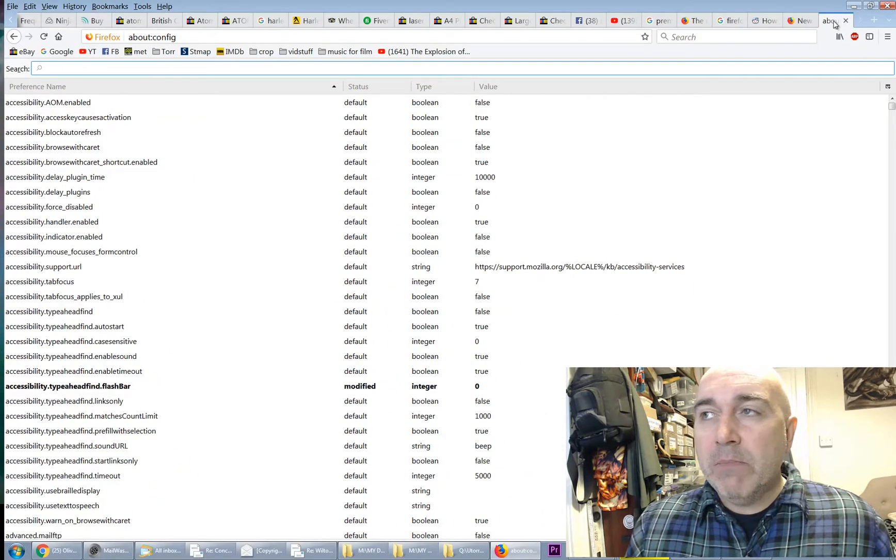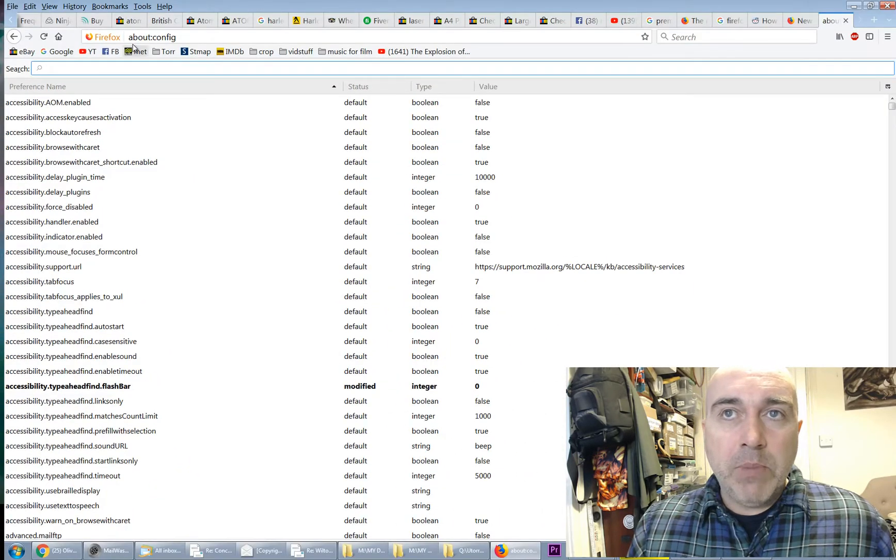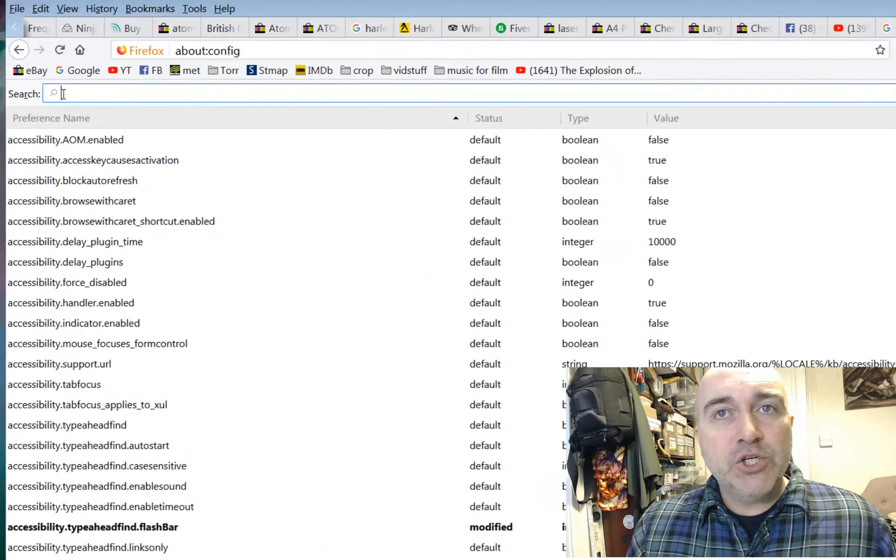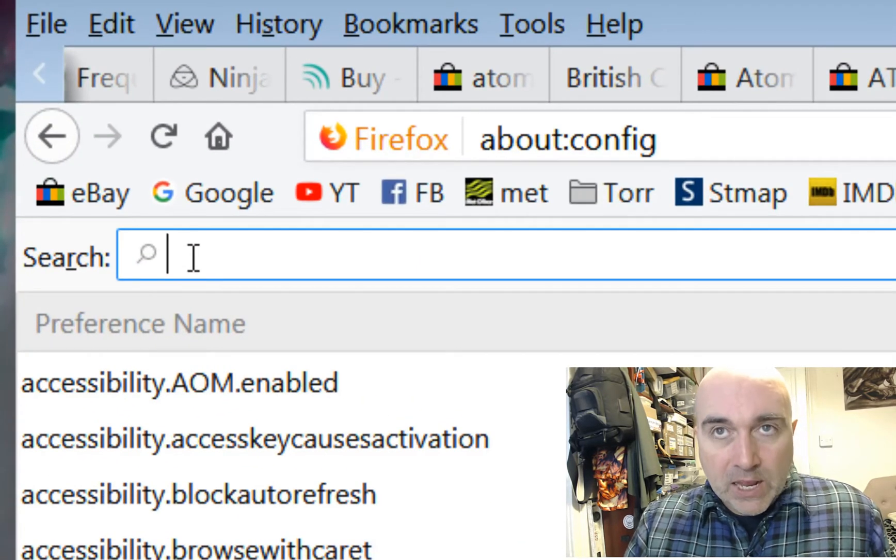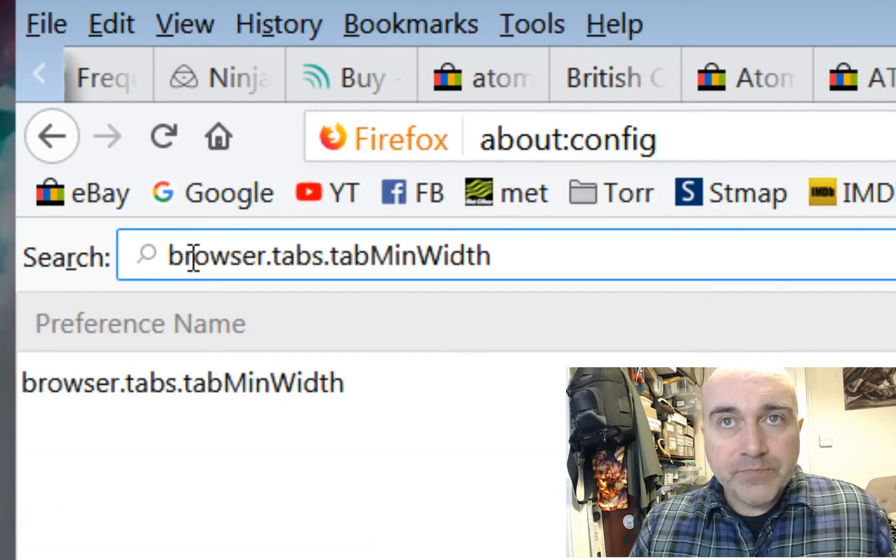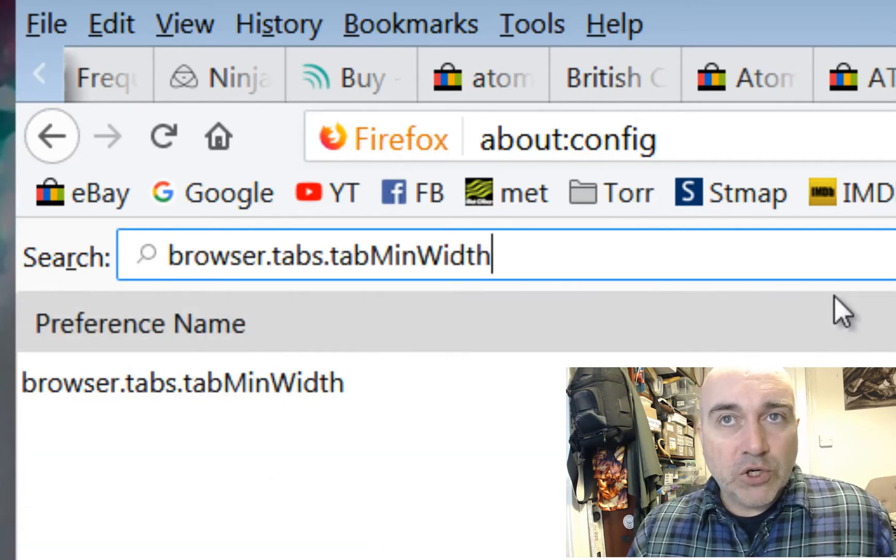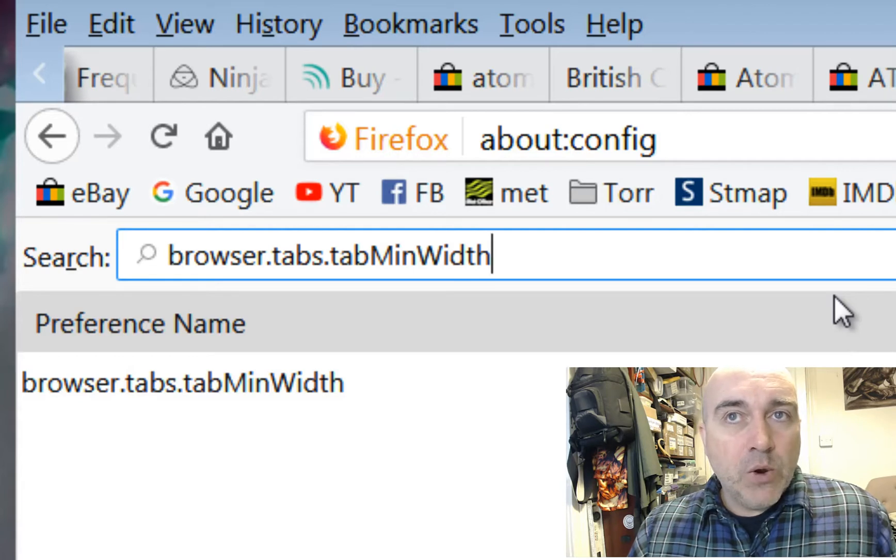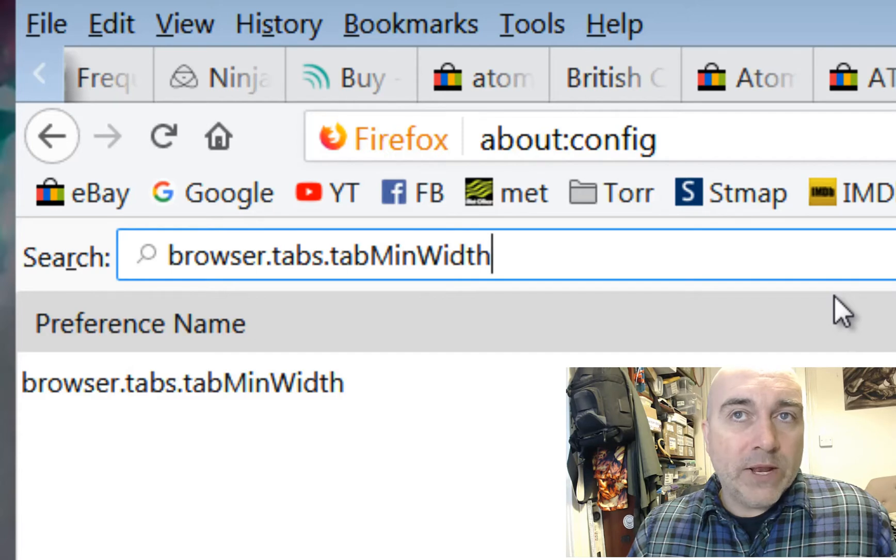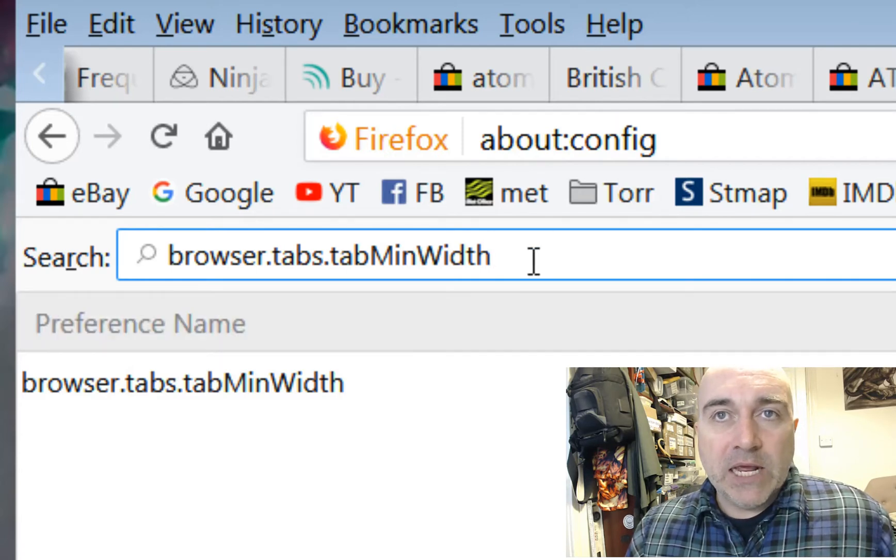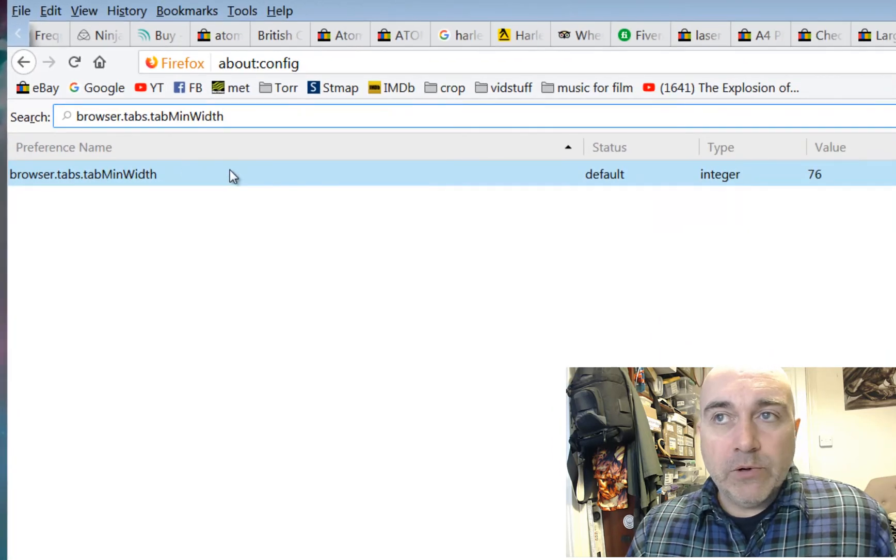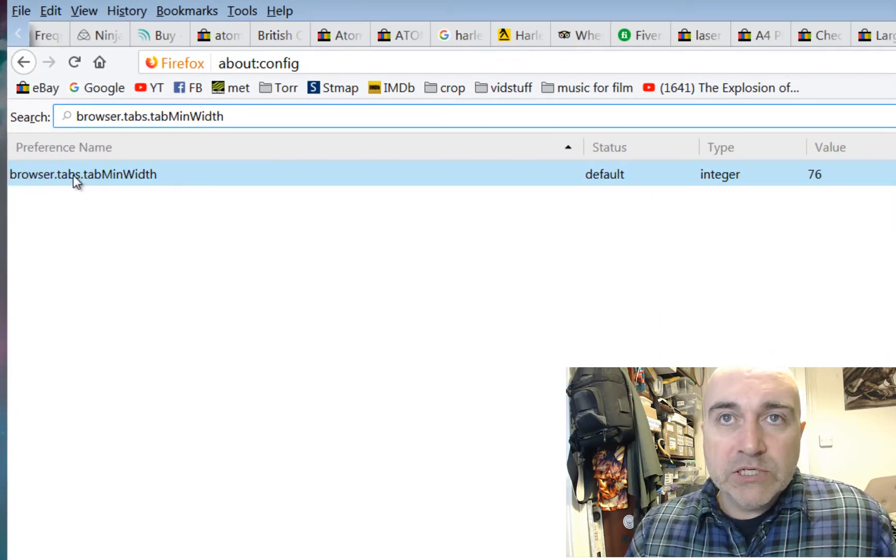But what you do is you come back to your tab, where it's the about semi-colon config, and in the search box up the top, click in there, and type in browser.tabs.tabminwidth.